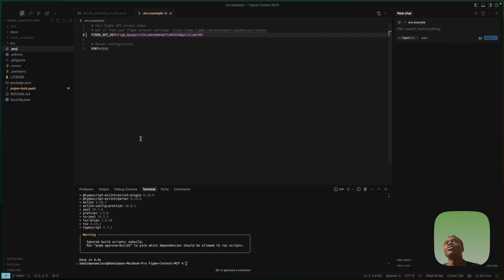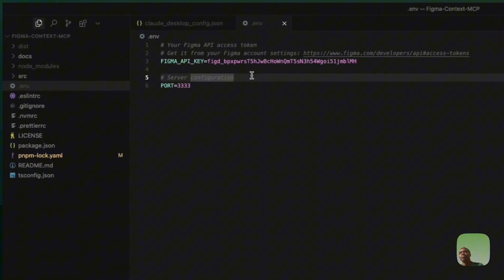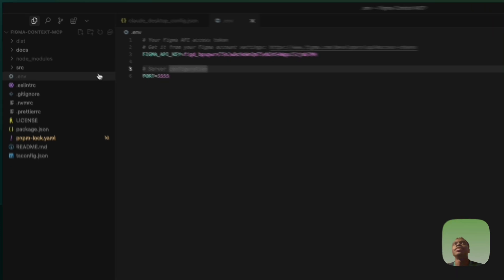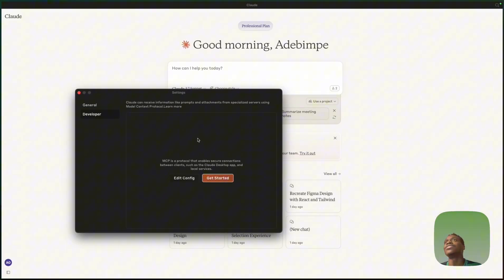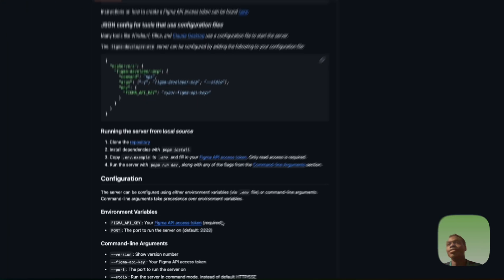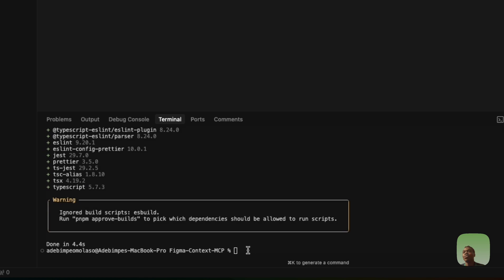Please don't use my API key — I'll delete it after this tutorial so it won't work for you anyway. Just paste in your own key where I showed you. After doing that, the last step is to run 'pnpm run dev.'